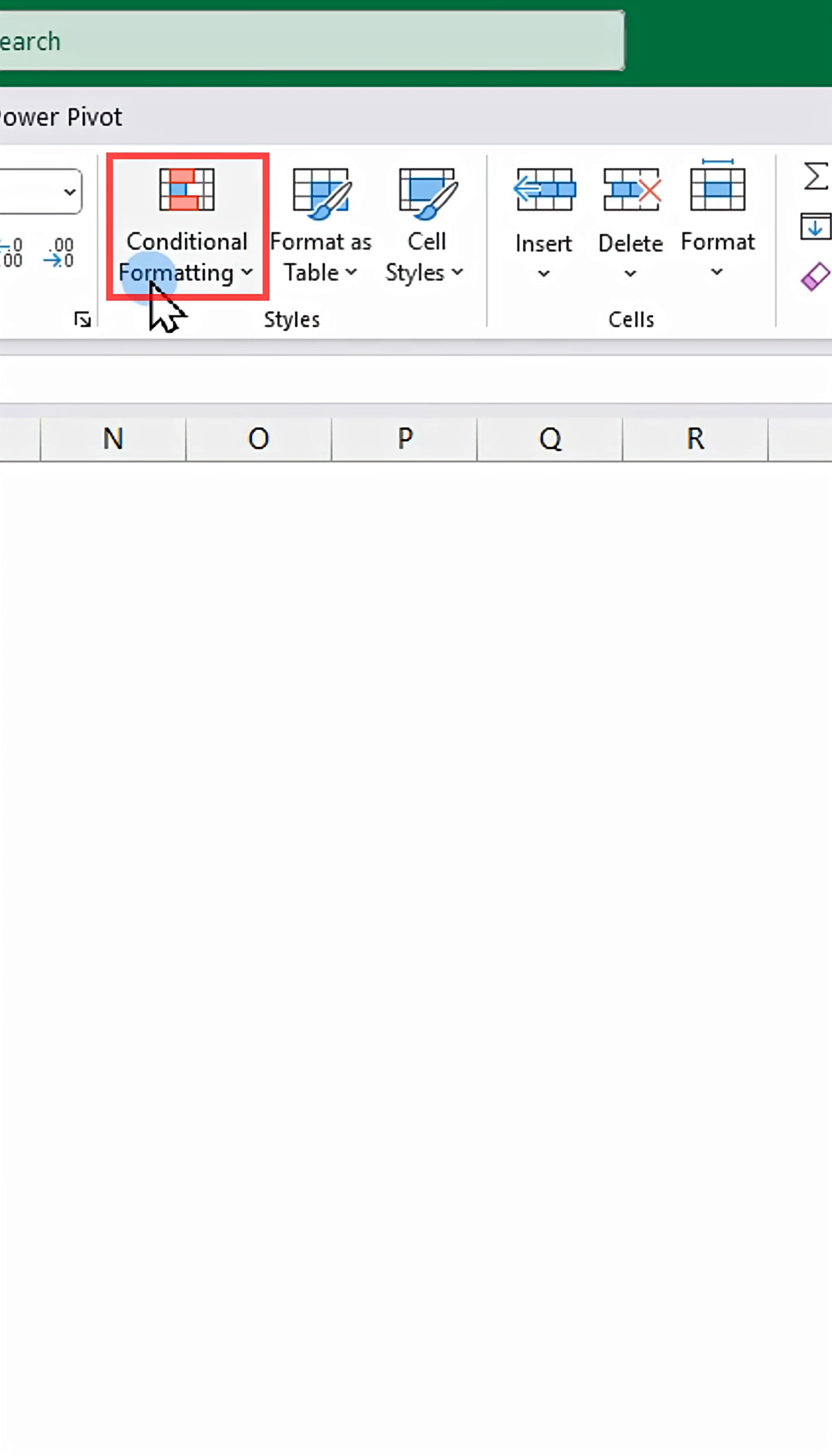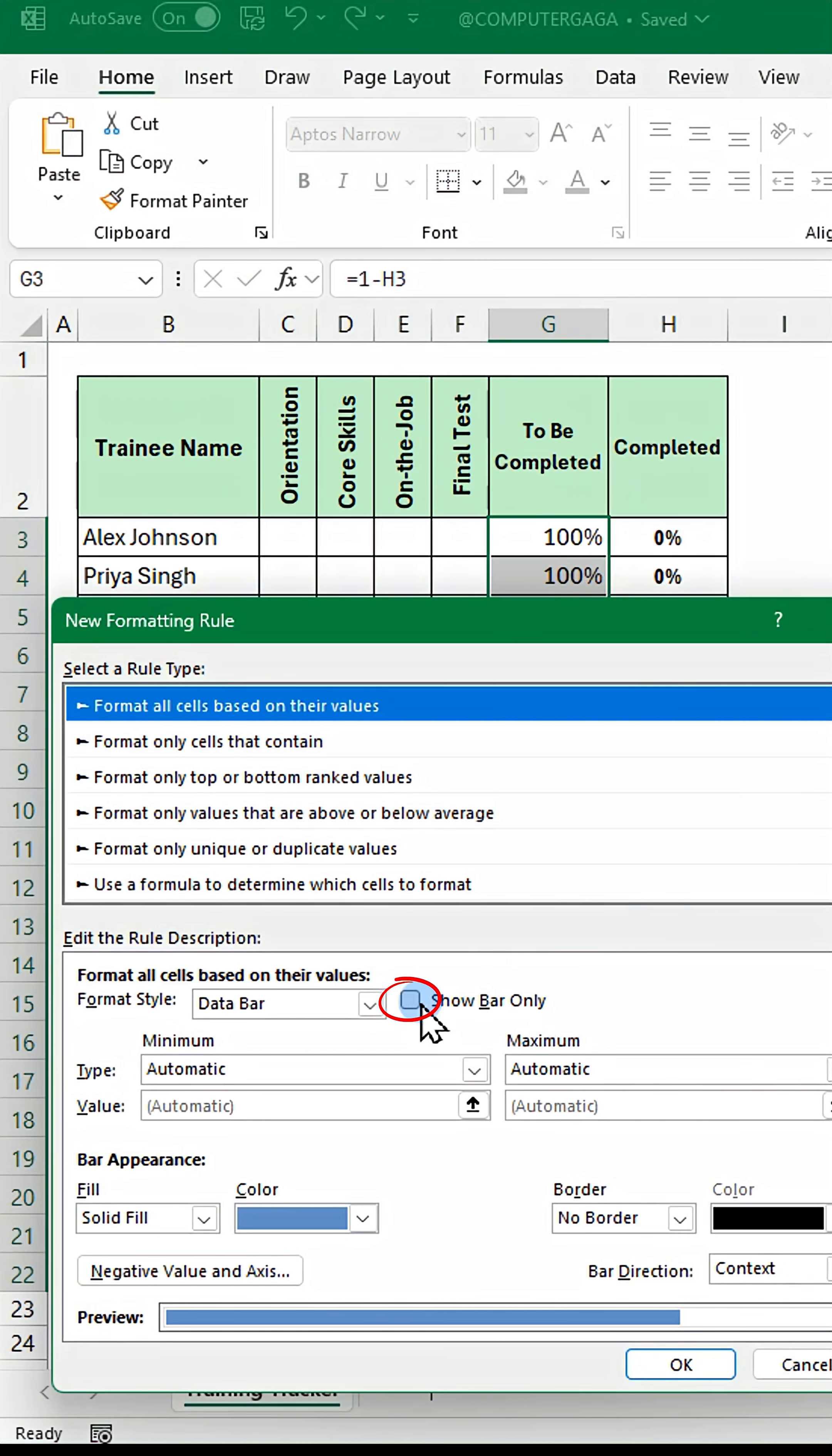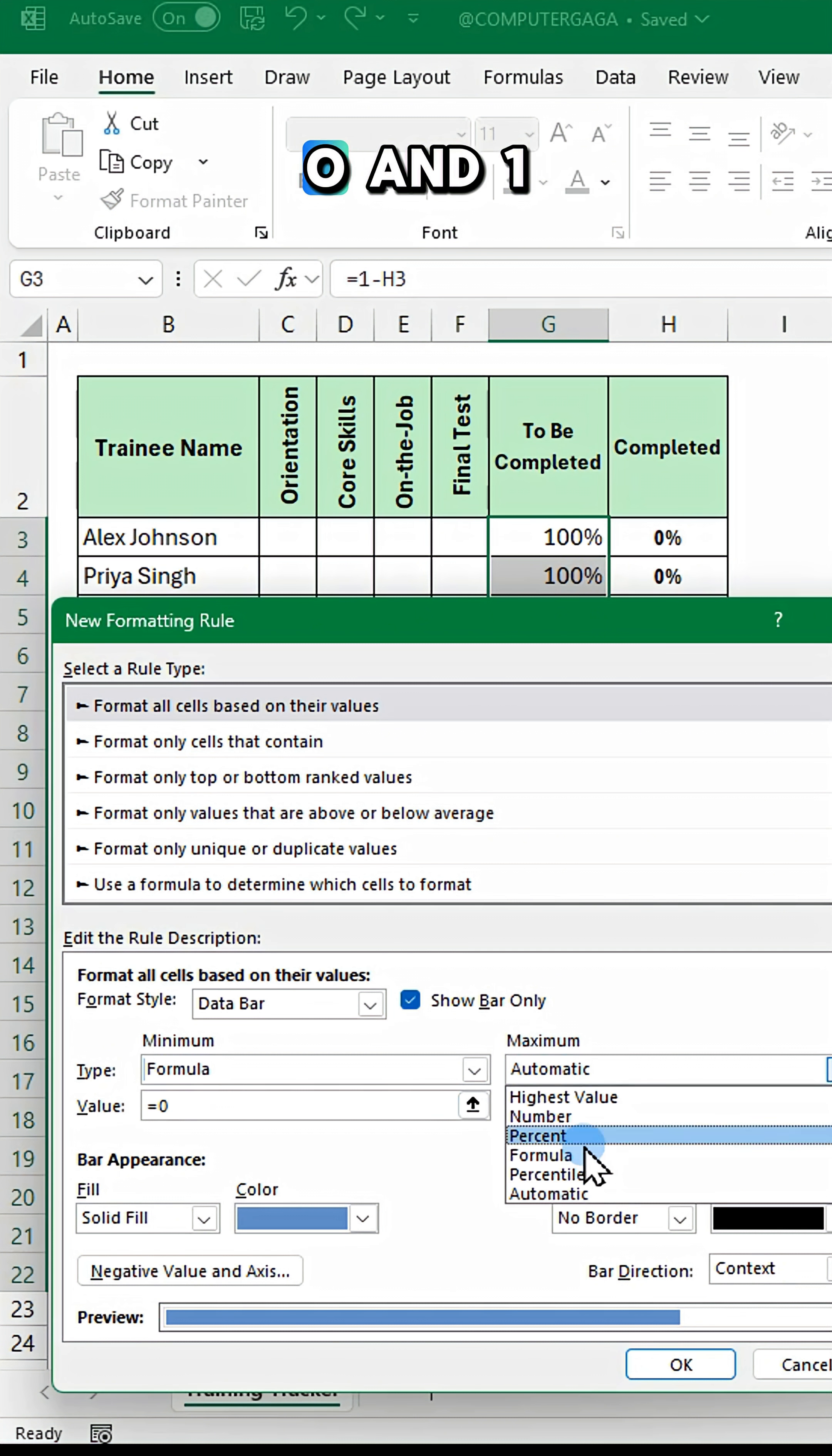Next, go to conditional formatting, click data bars, and select more rules. Check show bar only.